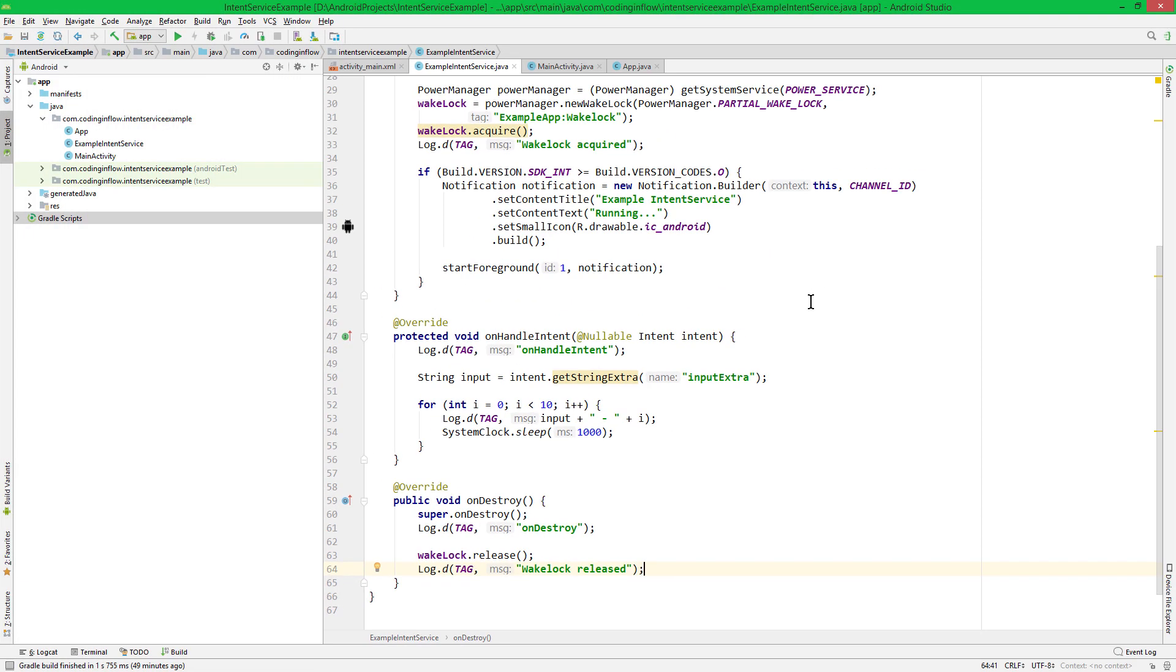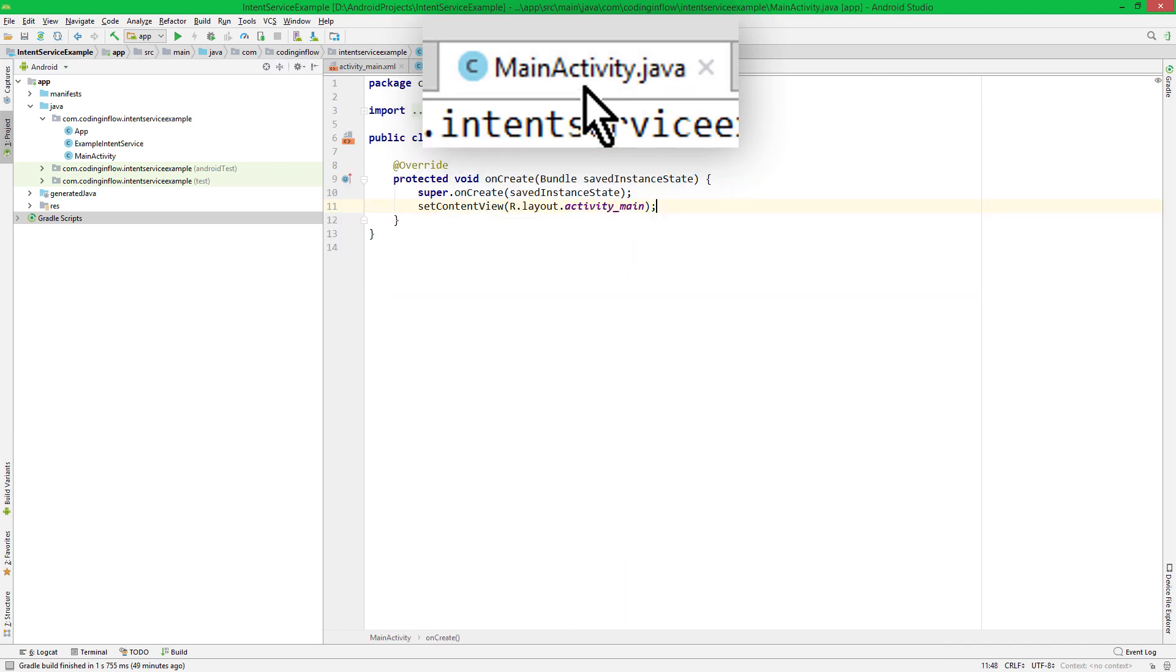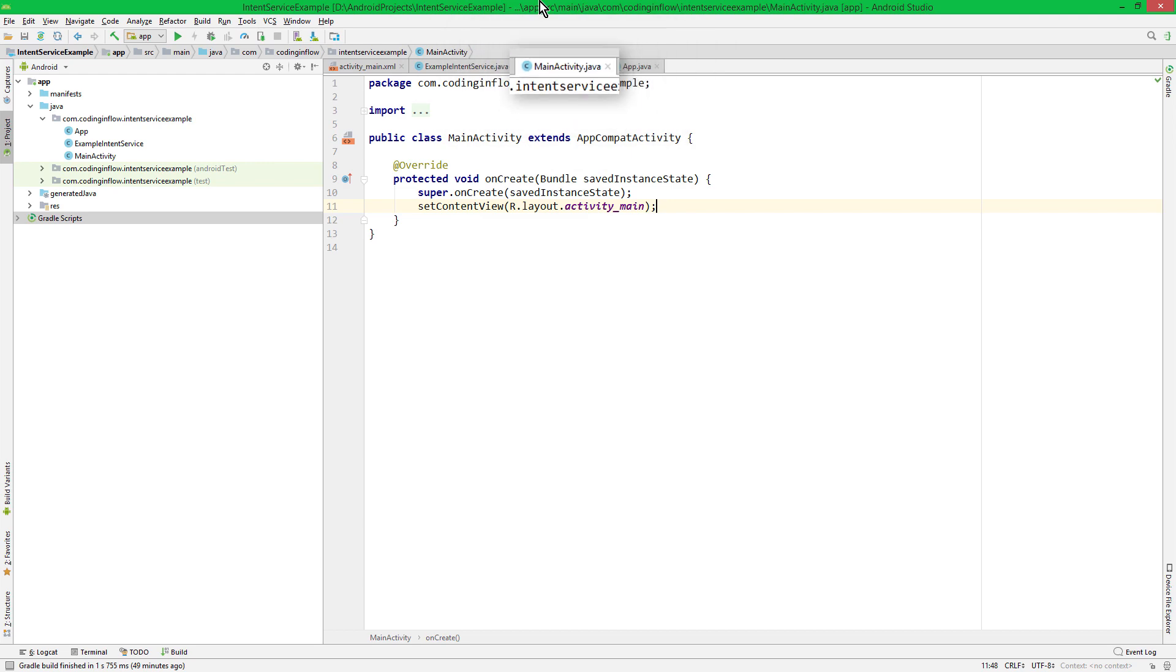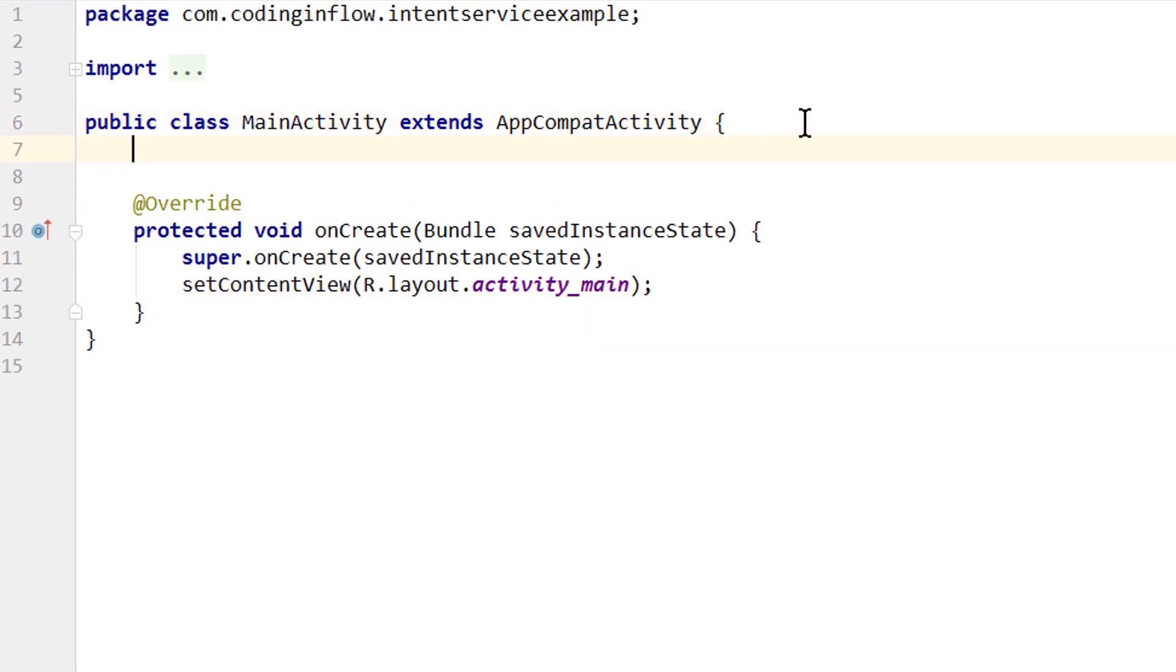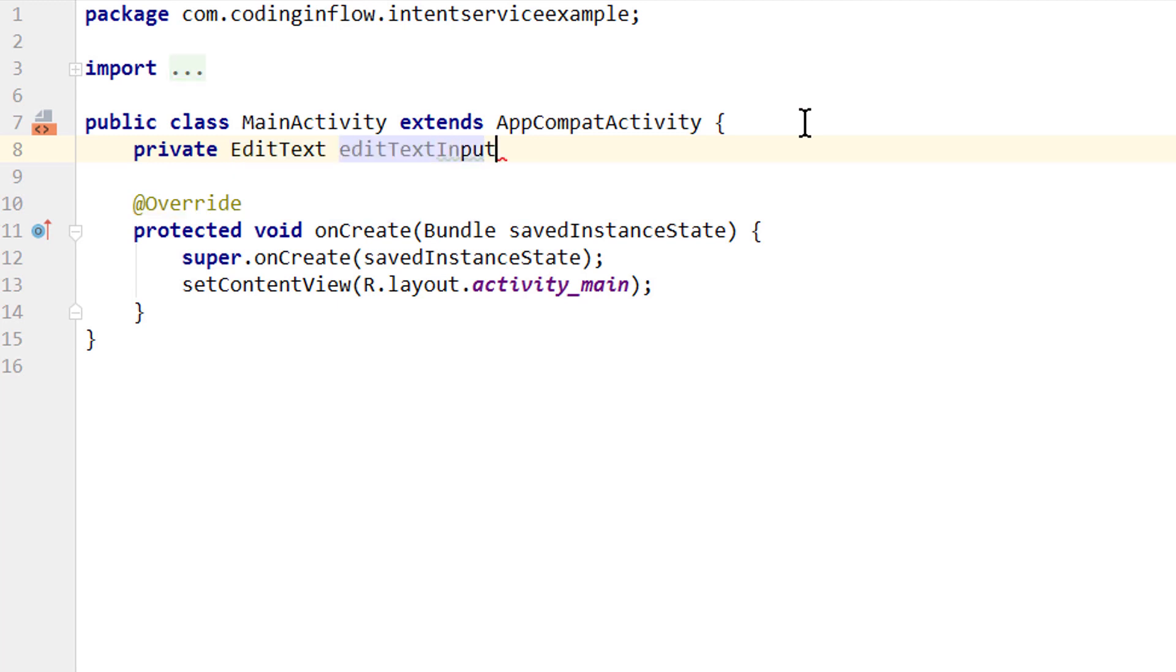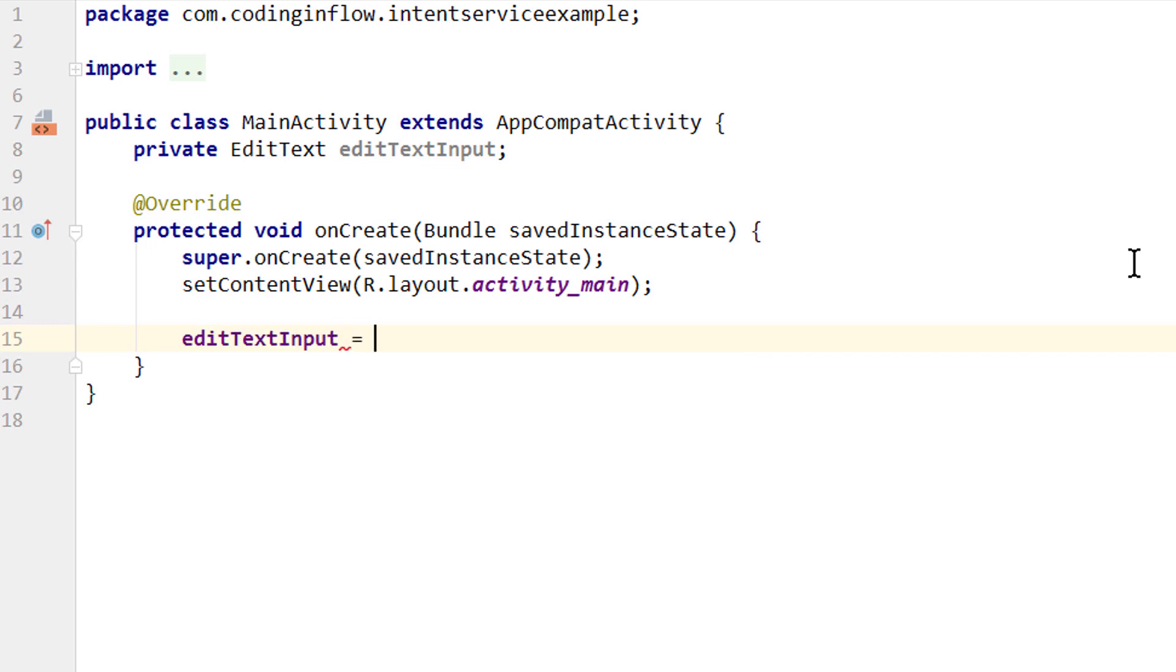Again, you can find the link to the code of this example in the description box below. If this confused you, take a look at it again. And now we simply take care of our main activity, where we will start a service. So over into our MainActivity Java file. This will be very quick and simple. We create a member variable for our editText. Let's call it editTextInput. We assign it as usual in onCreate: findViewById.